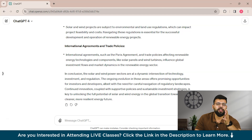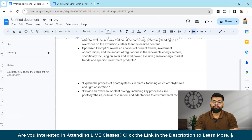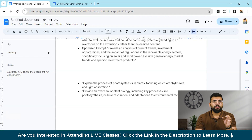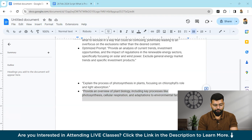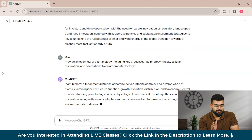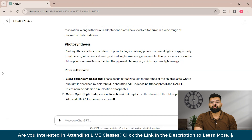The solution is to prevent overfitting and enhance the model's ability to generalize across broader biology topics by utilizing more inclusive prompts. The revised prompt is: 'Provide an overview of plant biology including key processes like photosynthesis, cellular respiration, and adaptations to environmental factors.' This broader approach encourages the model to generate content relevant across various biology topics, improving its utility for educational purposes. We'll ask ChatGPT this optimized prompt and observe the improved output.